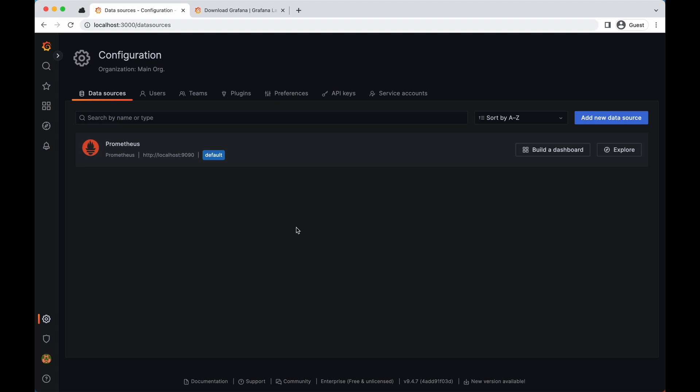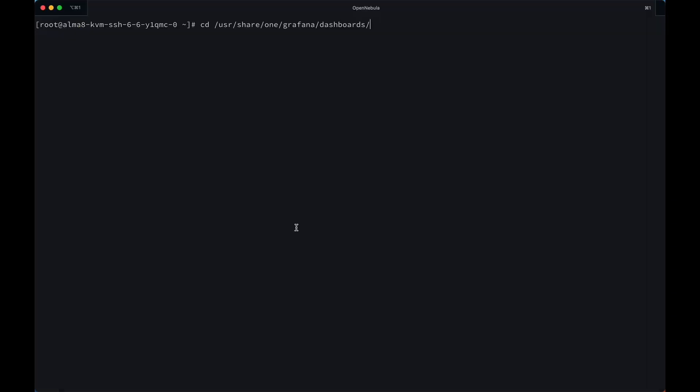Now we need to add dashboards in order to visualize the information that Prometheus collects. You can find some predefined dashboards in your front end node in the path of USR share one Grafana dashboards.